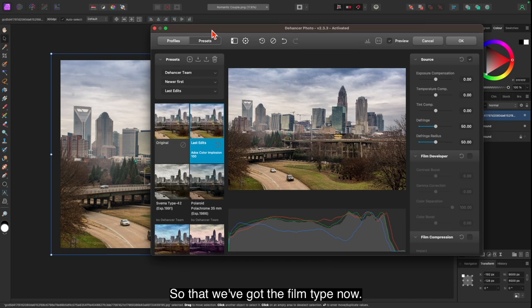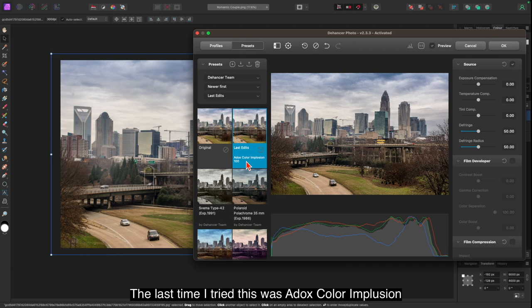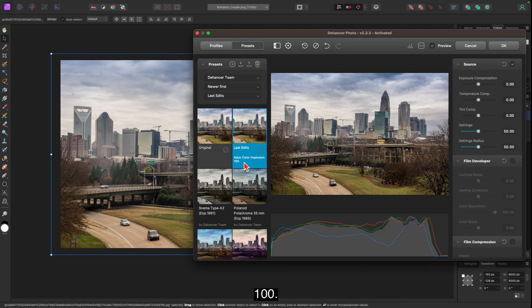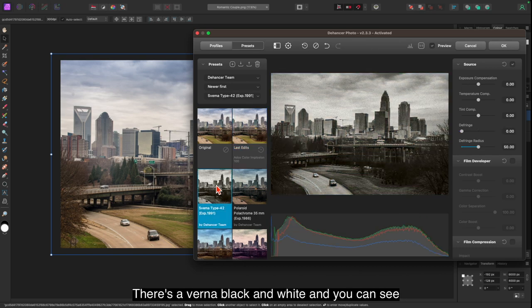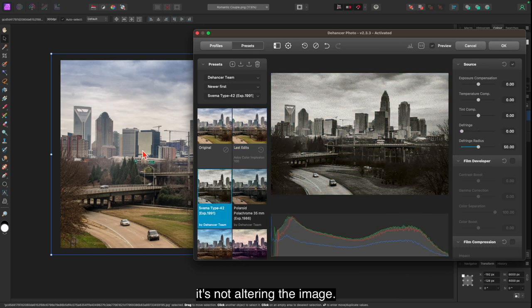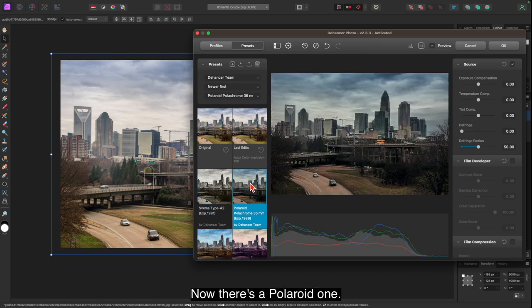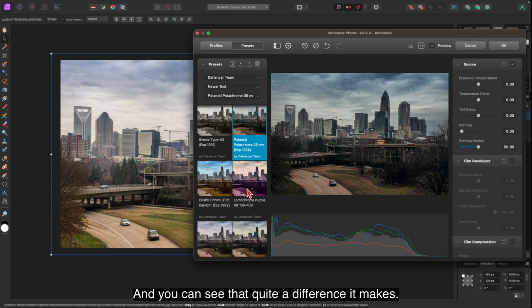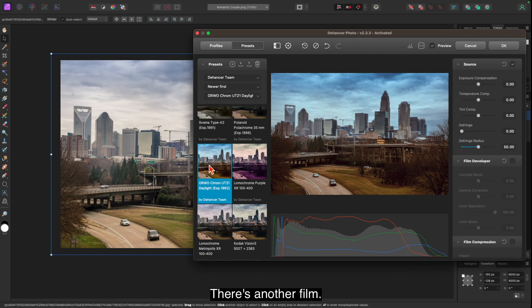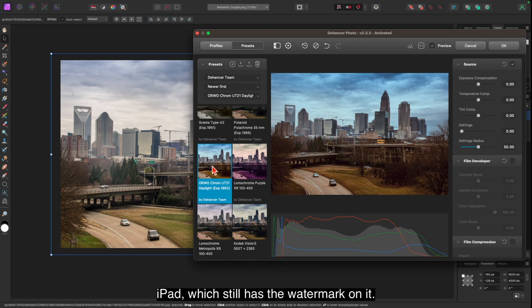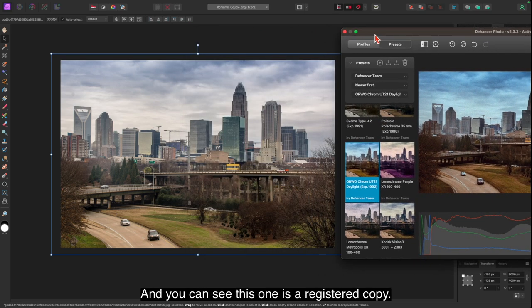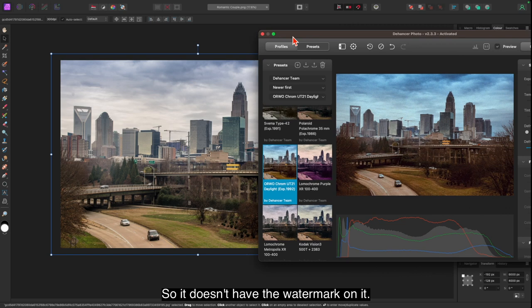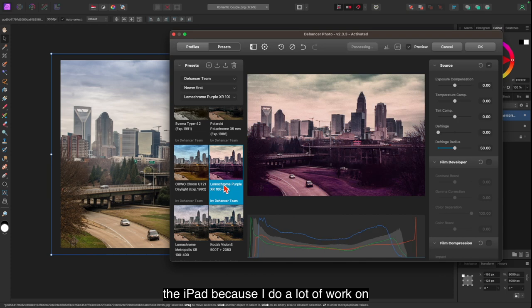So that we've got the film type. Now you can see it's got a preview in the window there. The last time I tried this was Adox Color Implosion 100. But let's have a look at a different one. There's Severna black and white, and you can see it's not altering the image but it is altering the preview. Now there's a Polaroid one, and you can see quite a difference it makes. There's another film. Now this, as I mentioned in the one on the iPad which still has the watermark on it, and you can see this one is a registered copy so it doesn't have the watermark on it. What I'd really like is to have the one on the iPad because I do a lot of work on the iPad.